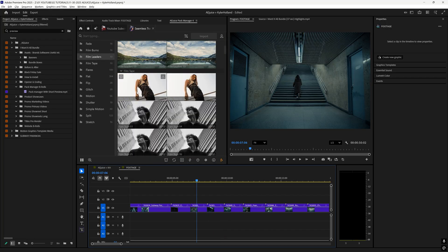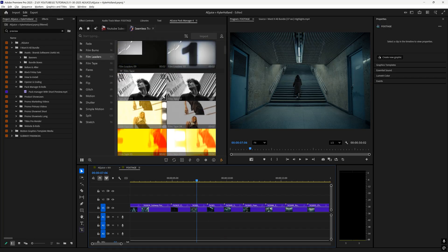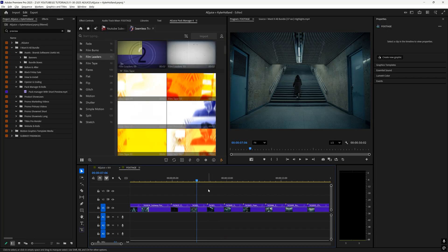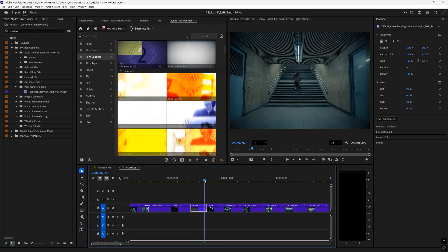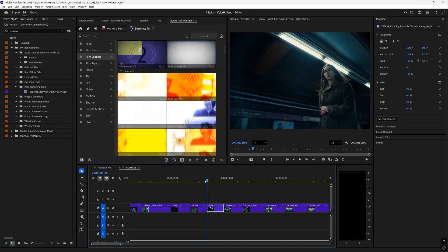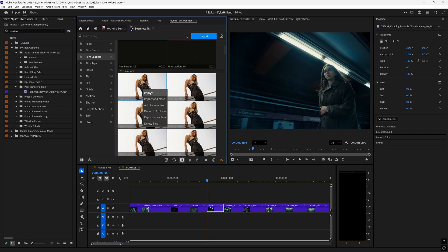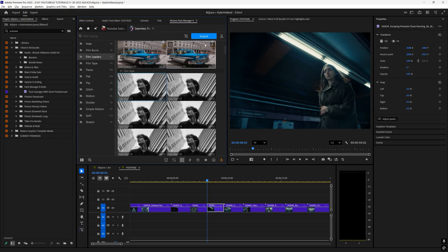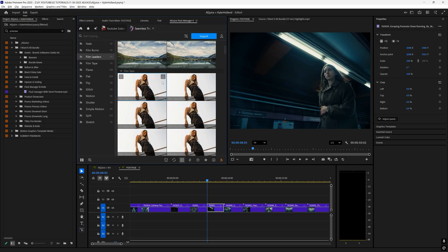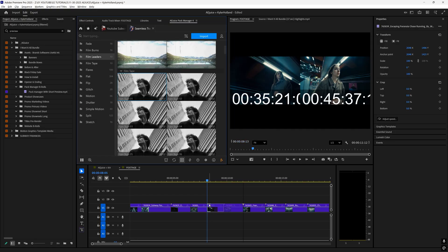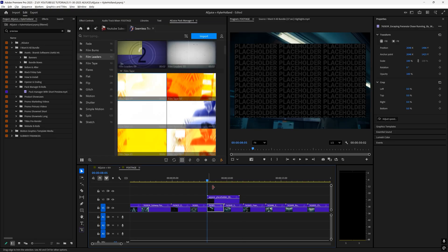When you find a transition that you like, all you have to do is make your playhead go to the middle of the clips you want to transition between. And then you can either click on your clip, right-click import, you can click import at the top, or you can just drag and drop it down into your timeline.